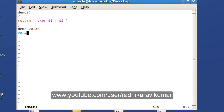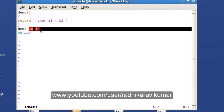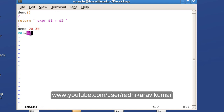I'll capture the value using the special positional parameter $?, which I've already taught you. The dollar question mark captures the return value from the function. So 20 plus 30 gives 50, which is returned and captured by $?, then saved into the 'val' variable.